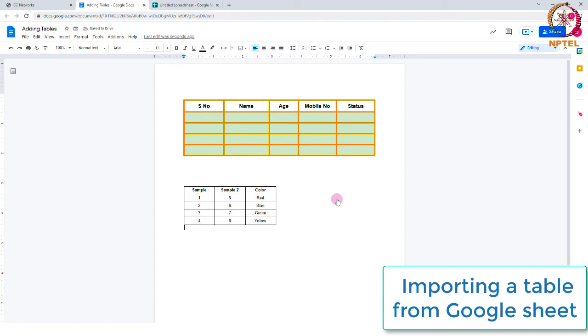Later, you can adjust the properties of the table as we discussed previously. So, this is how you can import an existing table to your document. Hope you found this useful. Thank you.